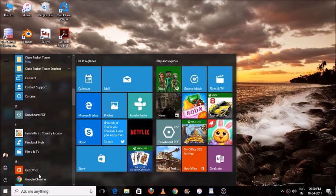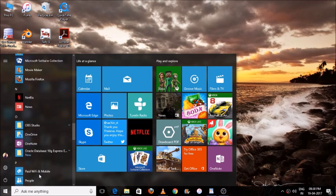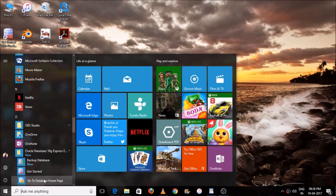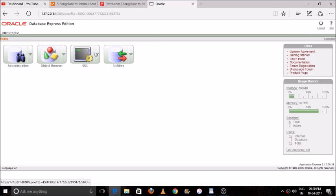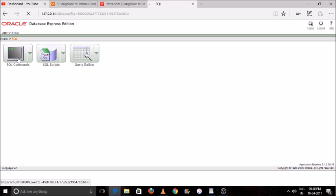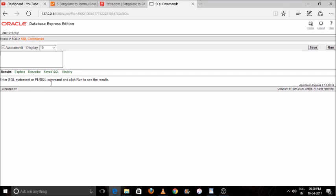Hey guys, welcome to my channel 'Way to Study'. Today I'll teach you how to create a database in Oracle. Wait a second, the login page will open — please login as shown in my previous video. Go to SQL Command and wait for a moment.